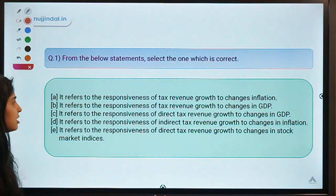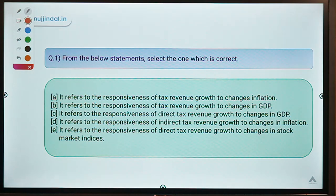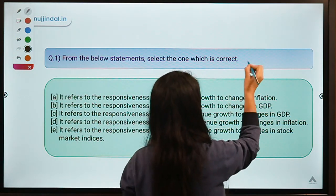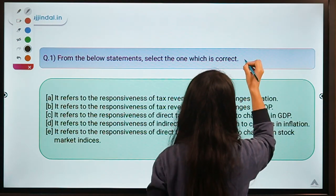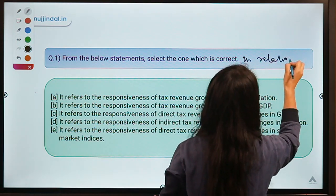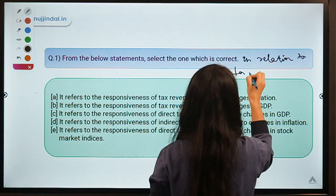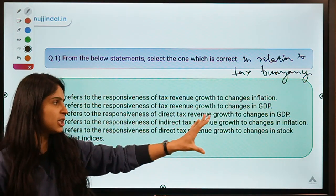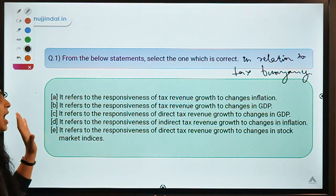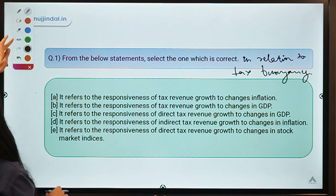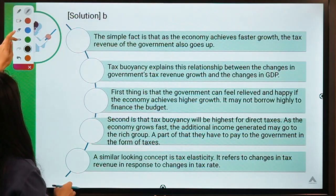Moving ahead to question number one for today. The question says: from the below mentioned statements, select the one which is correct in relation to tax buoyancy. You can pause the video here and select your answer. The solution for this question is option B.